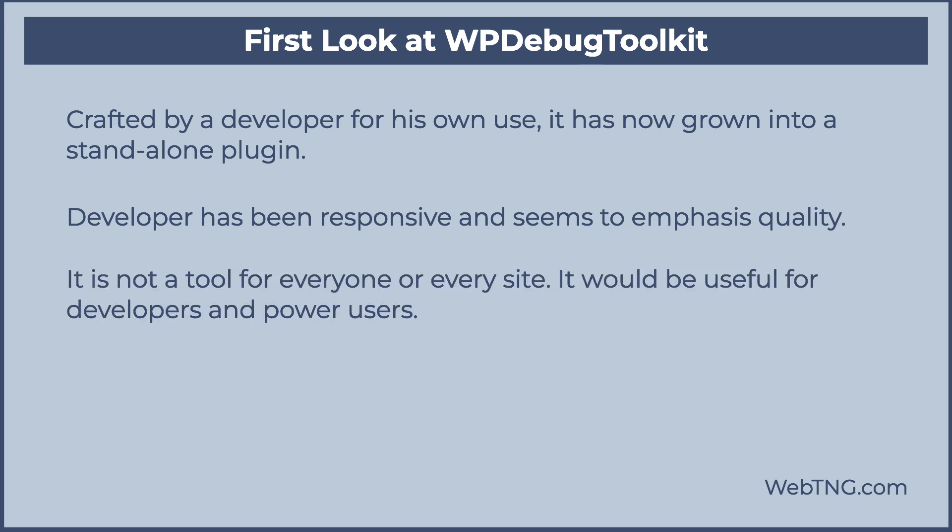WP Debug Toolkit is though a utility program. Okay. It's a tool. It's not something that everybody needs that you need to install on every website, something that'll be useful for developers.